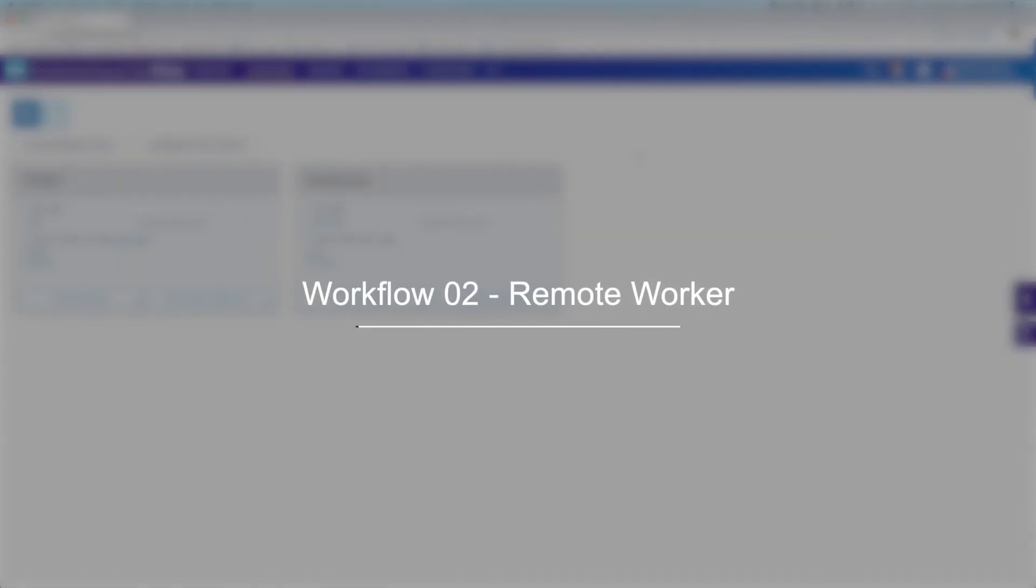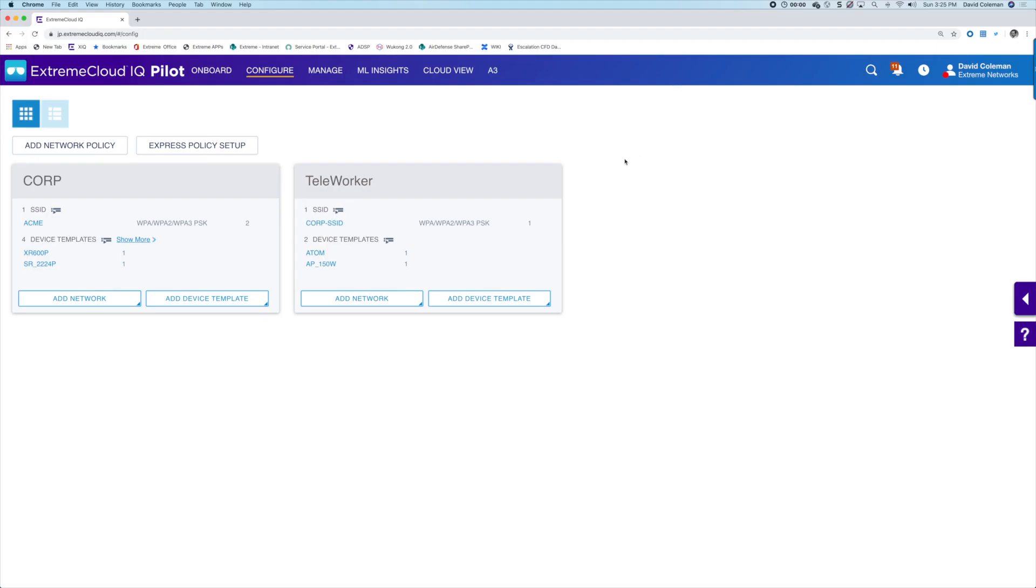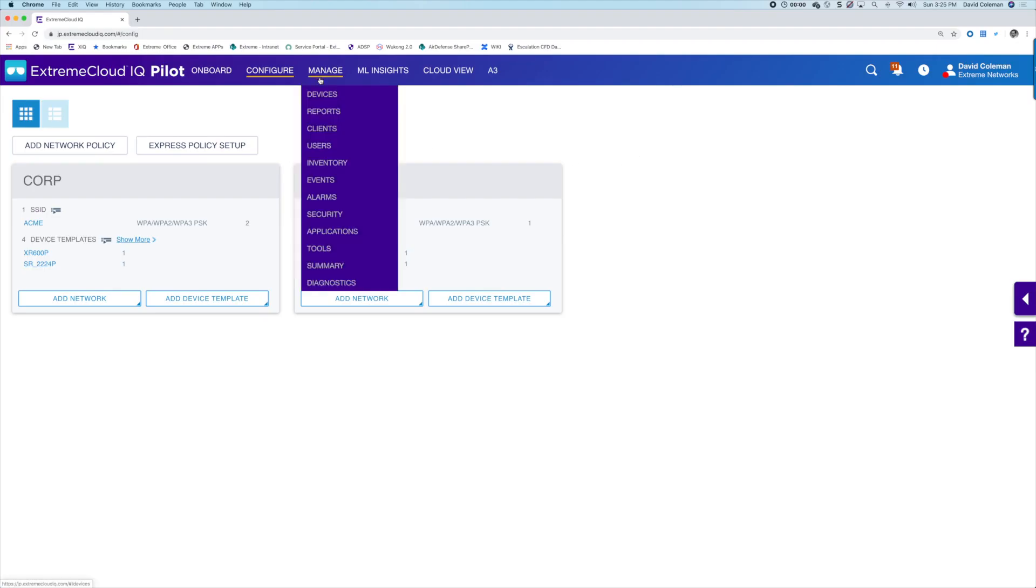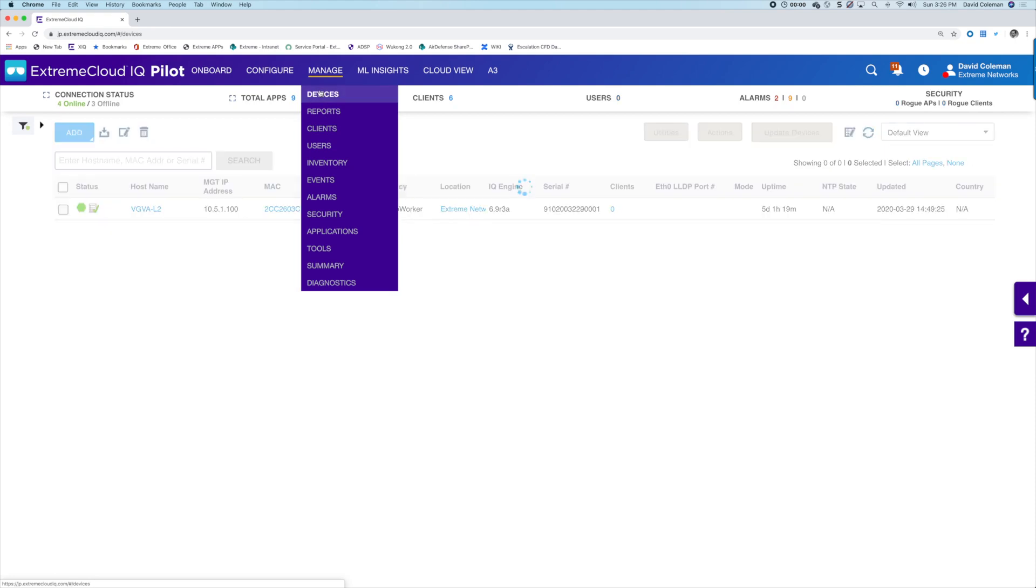Now onto the end user experience. We definitely want to make sure this is simple and easy for the remote worker to set up their VPN services without having to require too much.